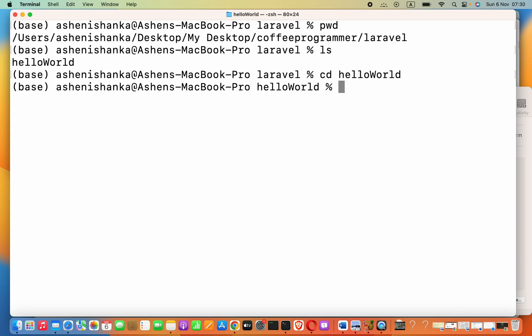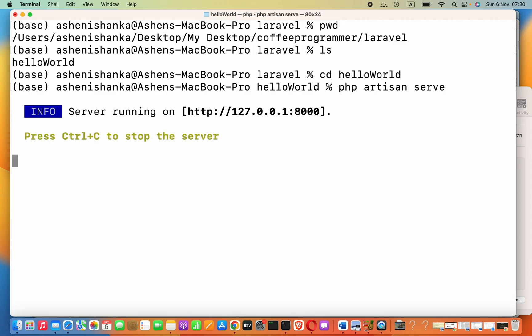Now, to run, you have to say php artisan serve. Now, it will start your server, local server.